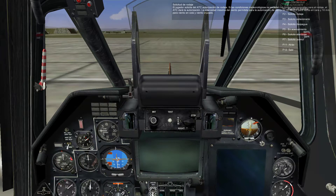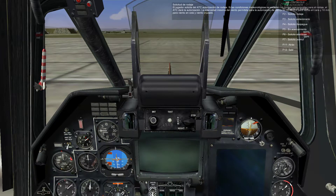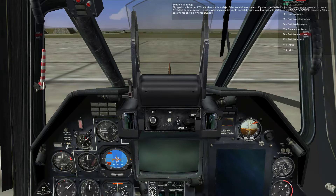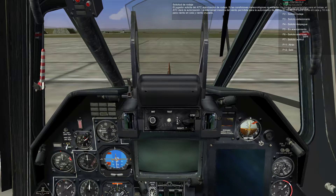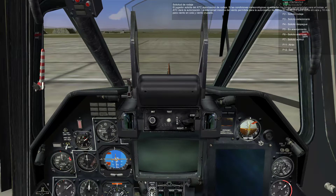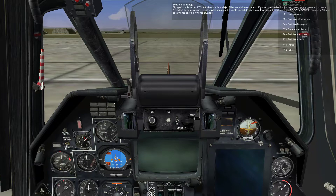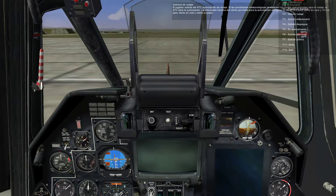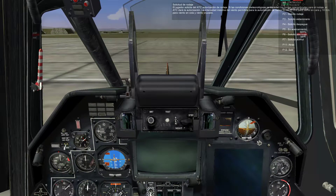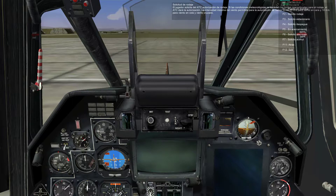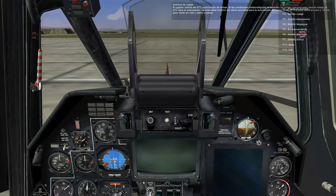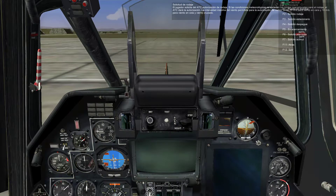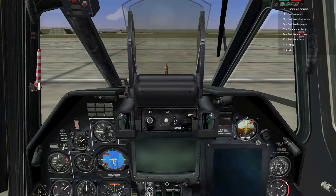Taxi clearance: the player requests taxi clearance from the ATC. If the weather conditions don't exceed the operational limits for taxi, the ATC will give taxi clearance. The maximum wind velocity magnitude allowed for taxi clearance is 20 meters per second for a nose wind and 10 meters per second for a tail or cross wind.